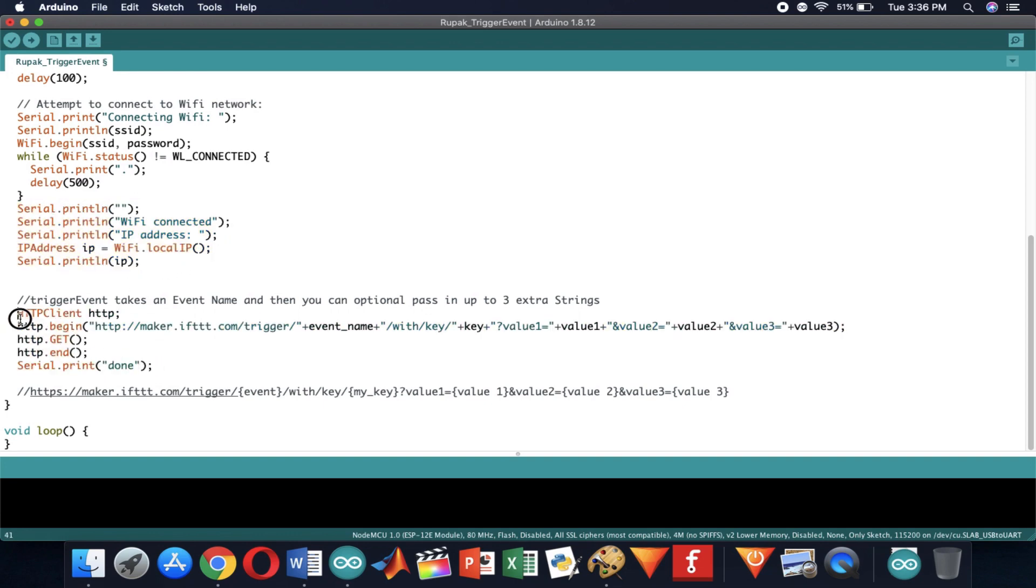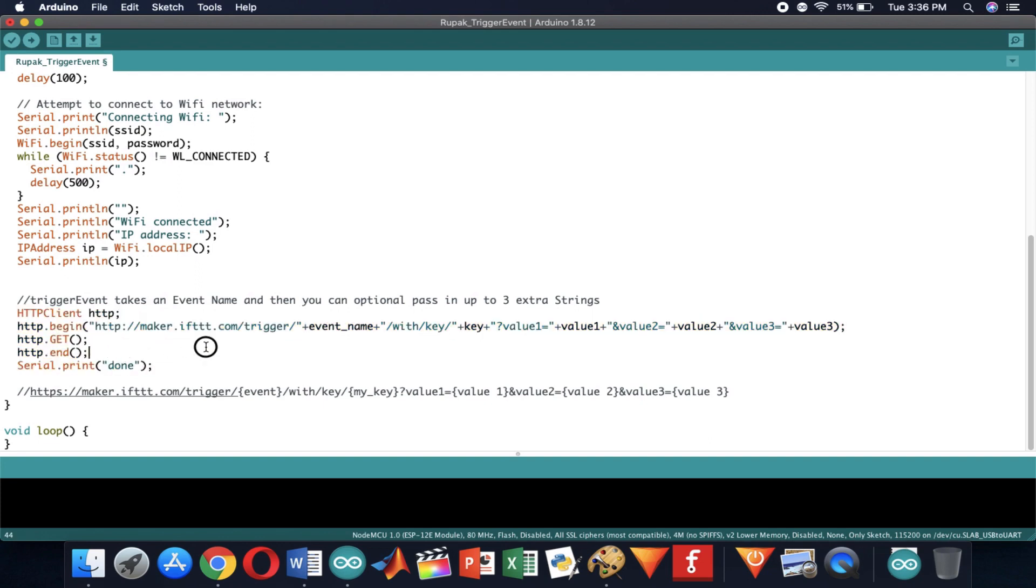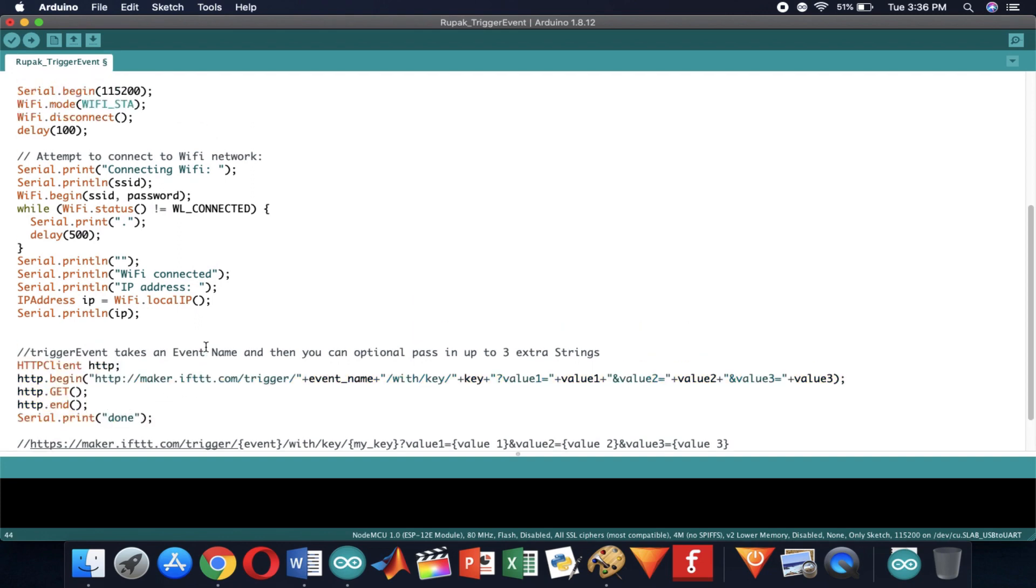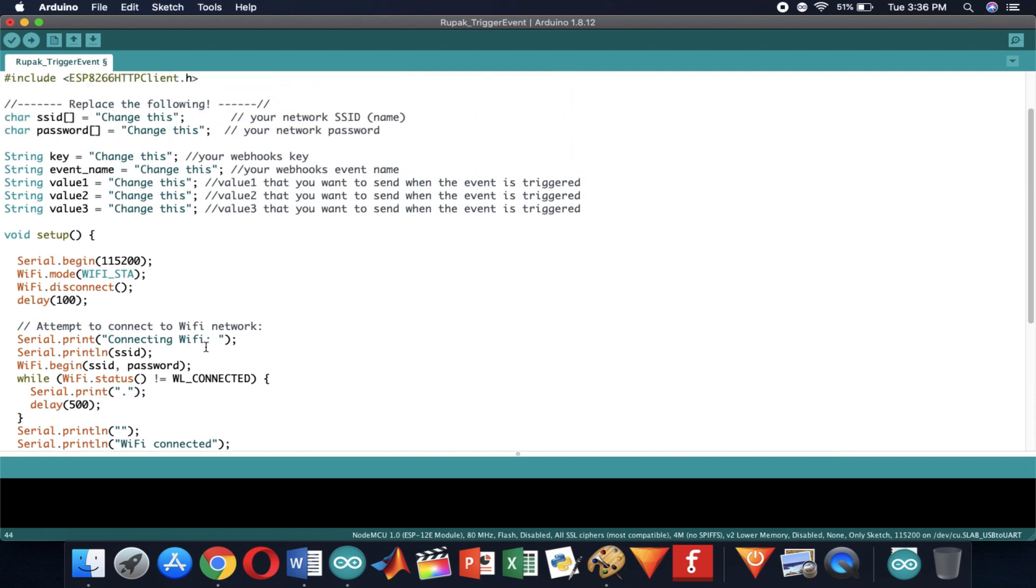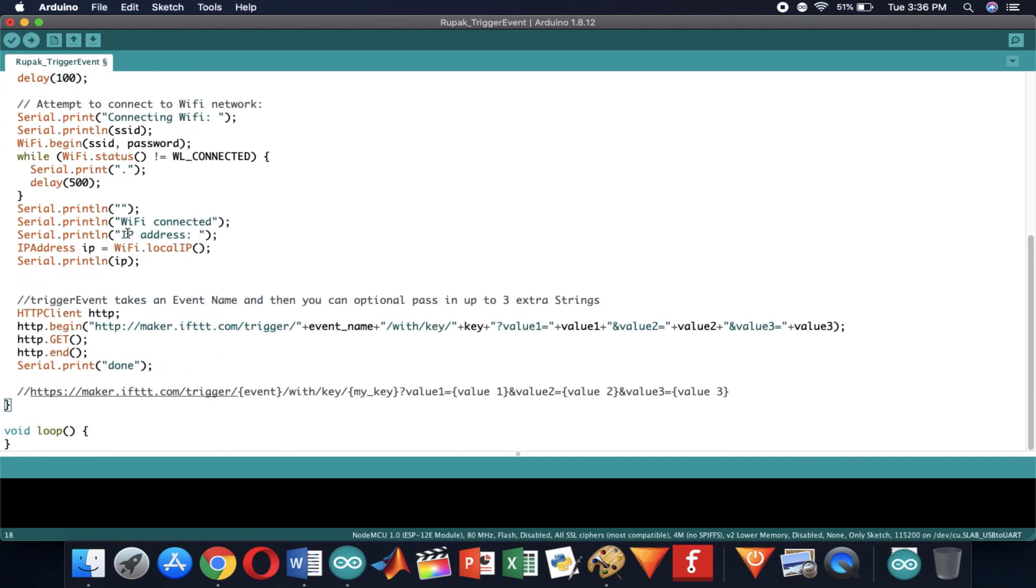Now these lines are the most important. Whenever you call these lines it will trigger the web request. I have entered these lines in void setup because I want the code to run once and then stop. You can write these lines in void loop according to your needs if you want.